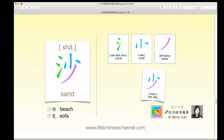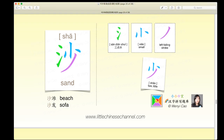If you break it down by colors, it seems simple: the green 三点水 is on the left, and the blue piece on top with the purple piece on the bottom can be considered a left-right structure. 沙滩 means 'beach' and 沙发 means 'sofa.'